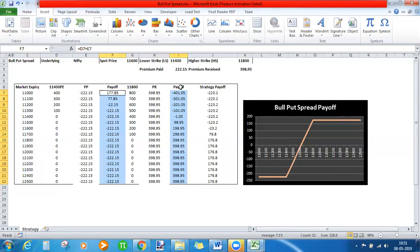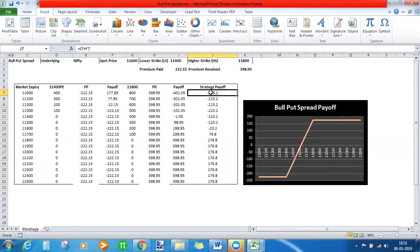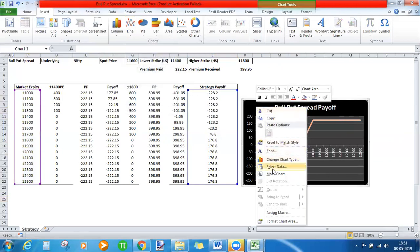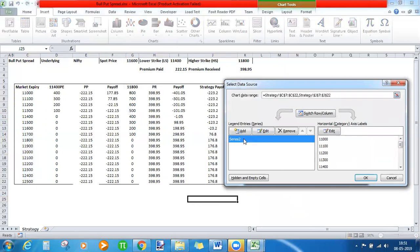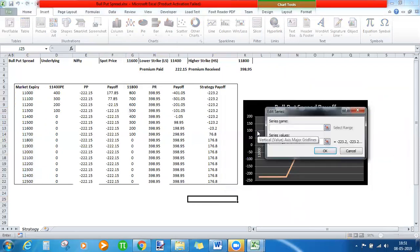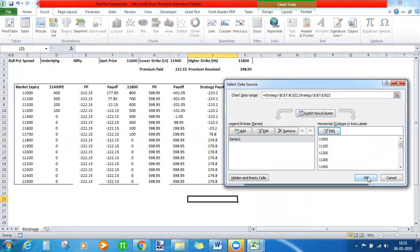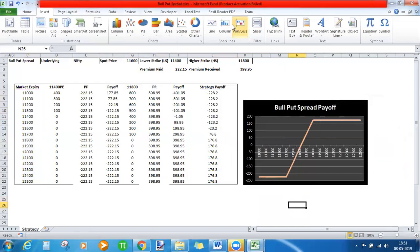Adding both payoff columns — the buying leg and the selling leg — gives the final strategy payoff. To construct the chart in Excel, go to Insert, select a line chart, then click on Select Data. Add profit and loss on the vertical axis and the spot price on the horizontal axis. Clicking OK presents the bull put spread payoff graph.